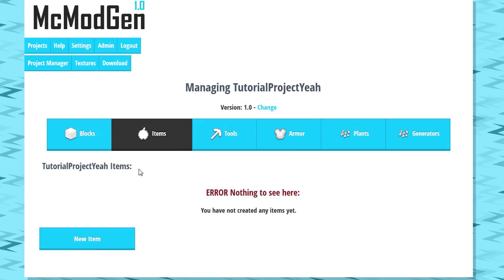Hey there team, welcome back to another MC Mod Gen tutorial. So I'll take a quick second to explain again what MC Mod Gen is. It's a program for creating Minecraft mods without coding that I built a few years back and I've just recently updated to Minecraft 1.8.